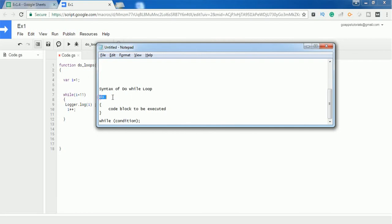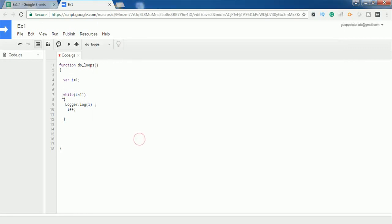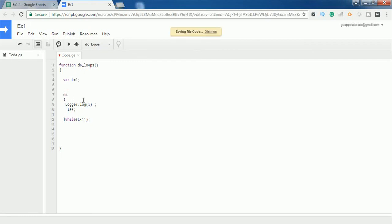In a do-while loop, it starts with the keyword 'do', and inside the curly braces you provide the set of instructions to be executed. At the end, we check the condition. I'm going to do the same thing — cutting and pasting the code. Don't forget to use a semicolon at the end in a do-while loop, and it should start with the keyword 'do'. Let's execute and see the output.